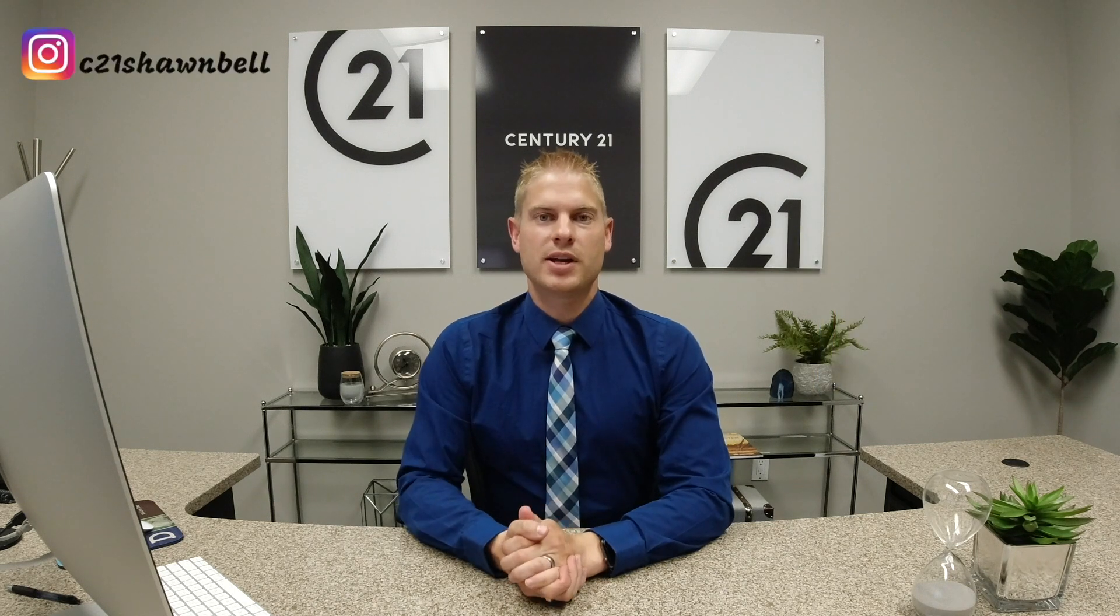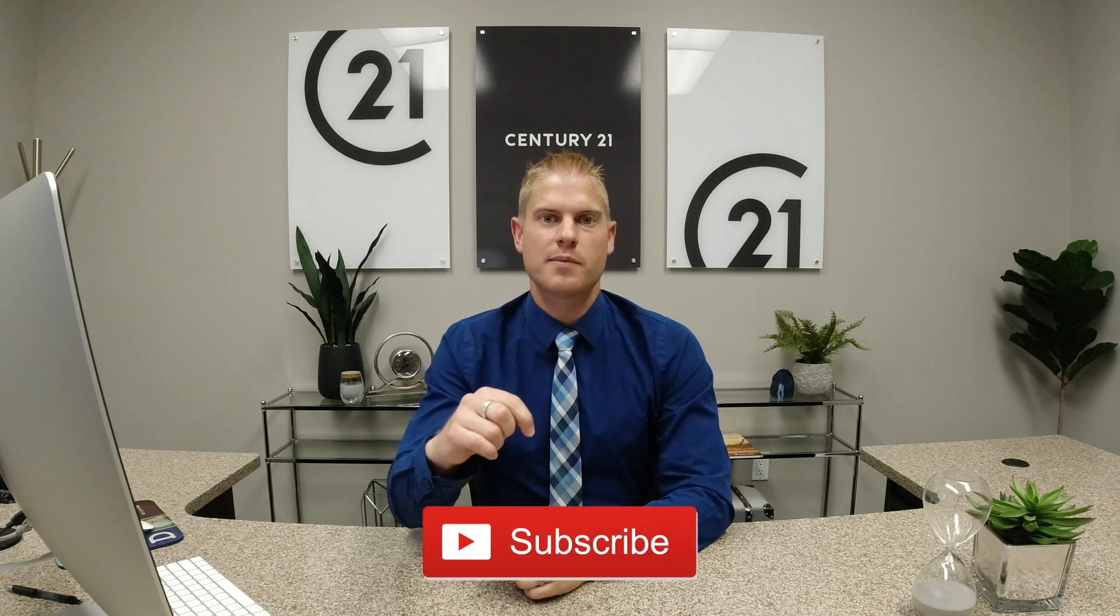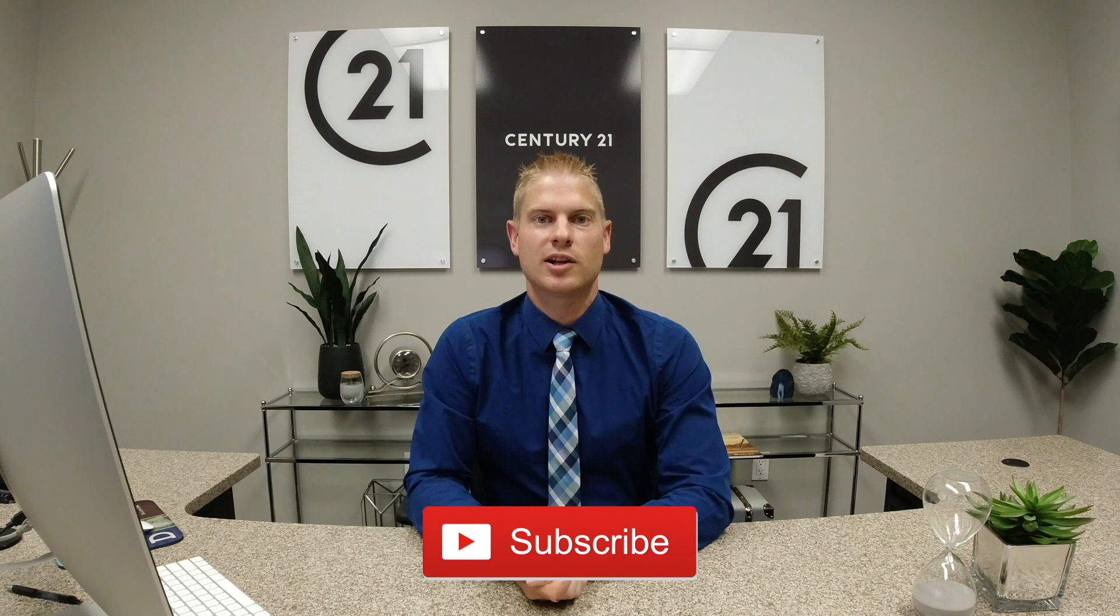Thank you so much for being here. For more tips on how to use technology in real estate to gain more customers and sell more homes, please subscribe to my channel and click on the bell so that you're notified when I post a new video every Wednesday.